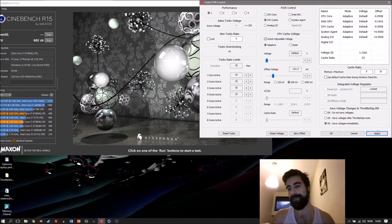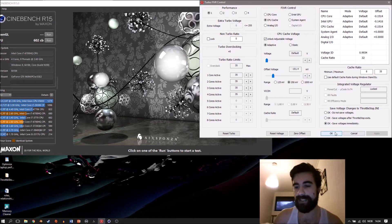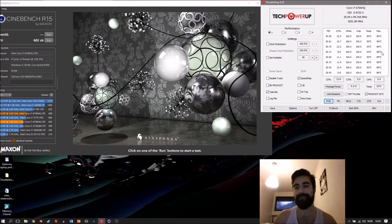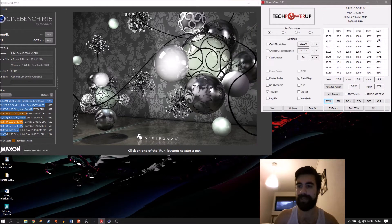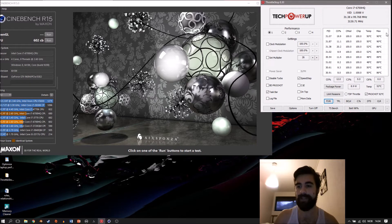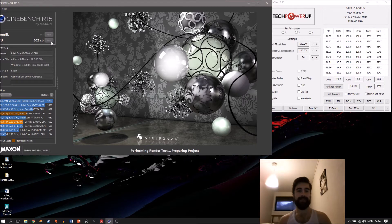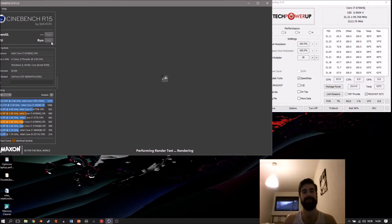There we go. Now let's take a look at the temperatures. In the last run we got 90 on the hottest core. Let's clear this and see what it gets to now. Let's run the benchmark.